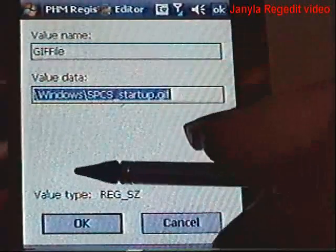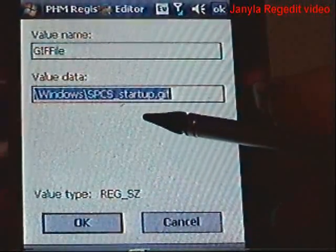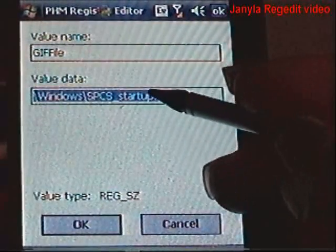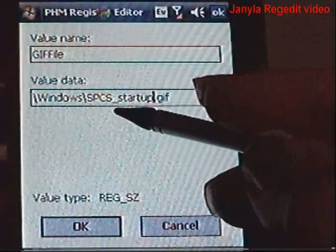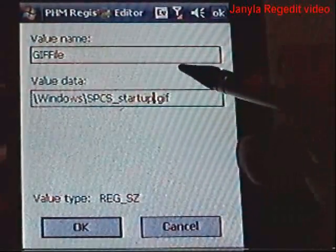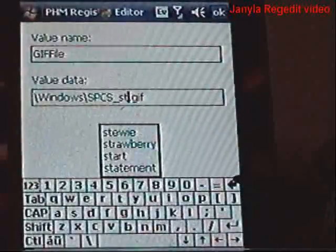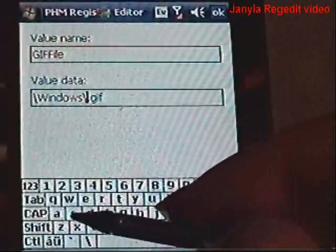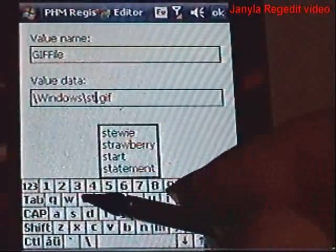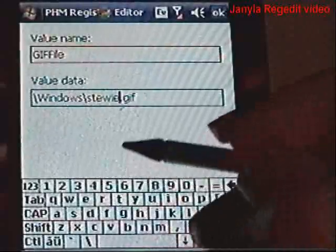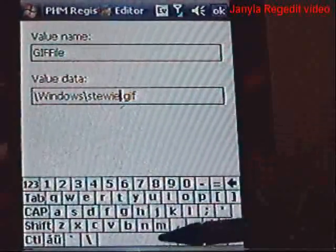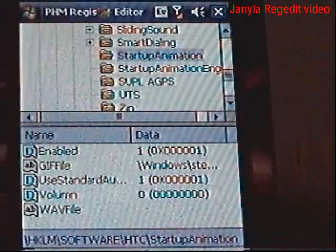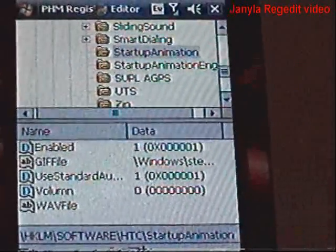Here you have your value name and your value data — this is the path that it's pointing to. What we're going to do is remove where it says SPCS_underscore_startup and just replace it with whatever you named your file. In my case, I named it stewie.gif. You can't forget the .gif. Hit OK to accept the change.